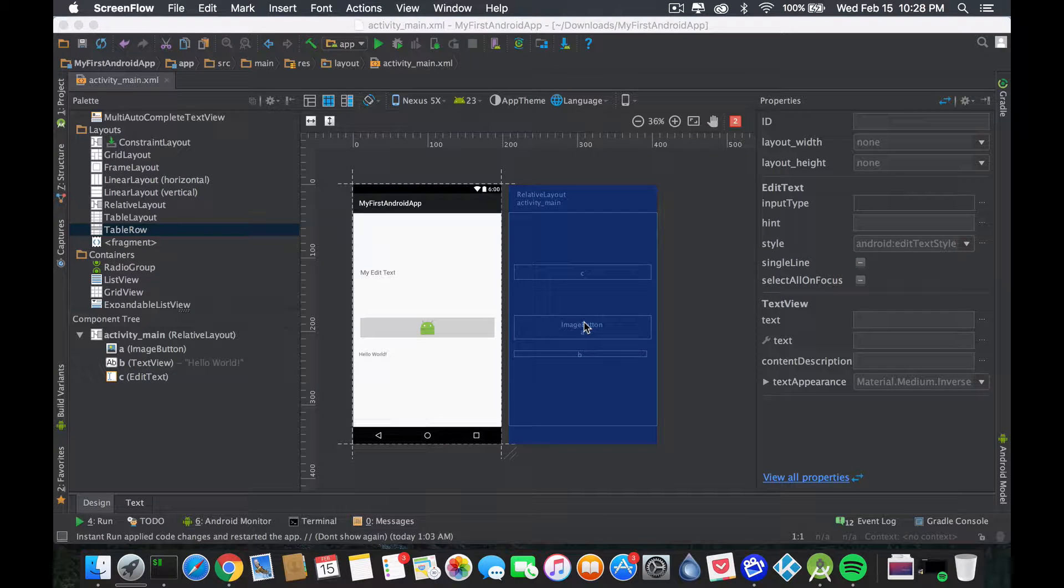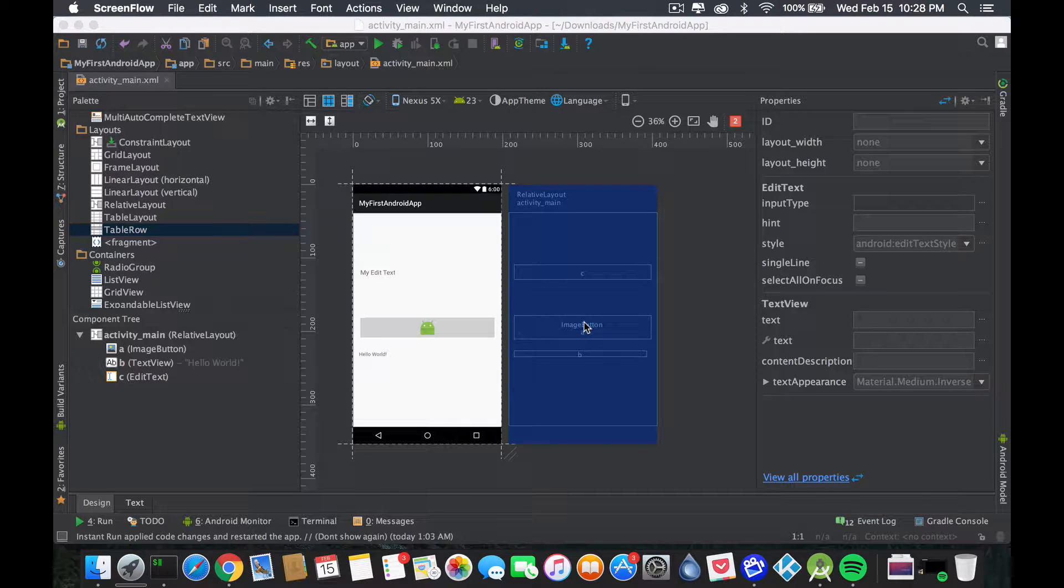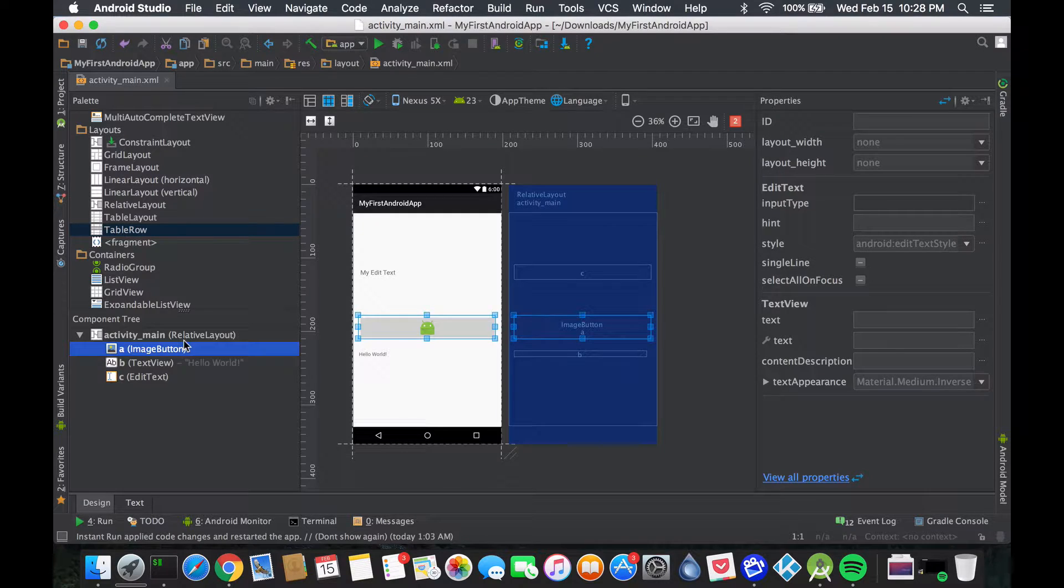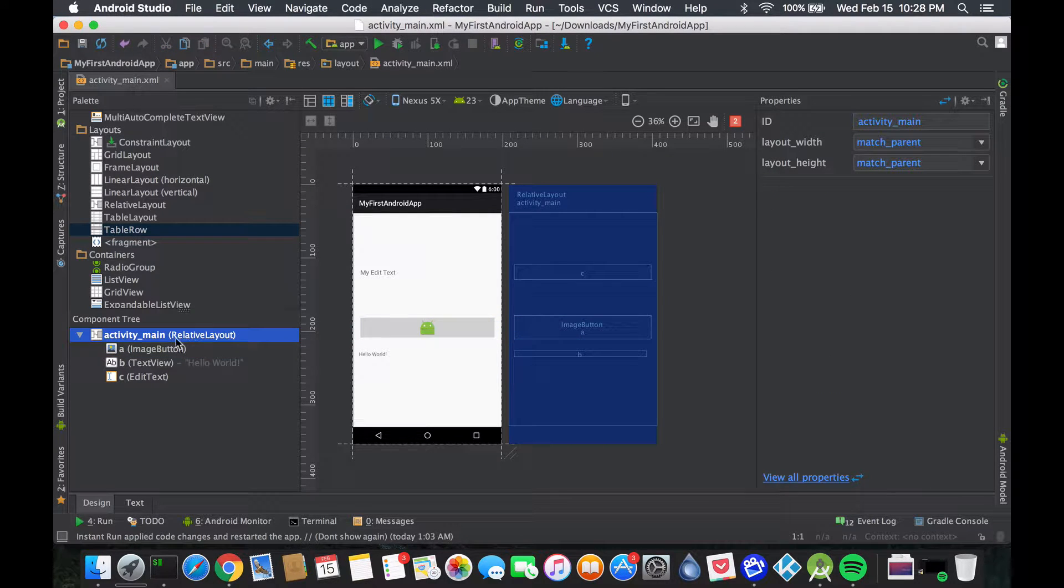Hey, this is Rez and today we're gonna talk about linear layouts. Rather than adding a linear layout to our current relative layout, we're just gonna start modifying this relative layout to be a linear layout.